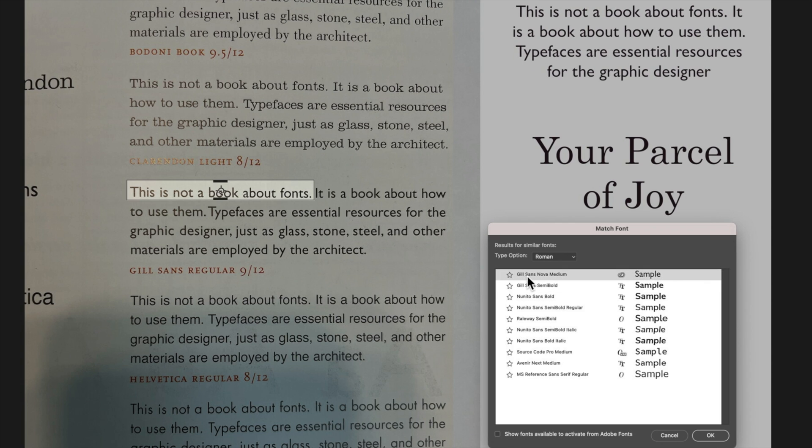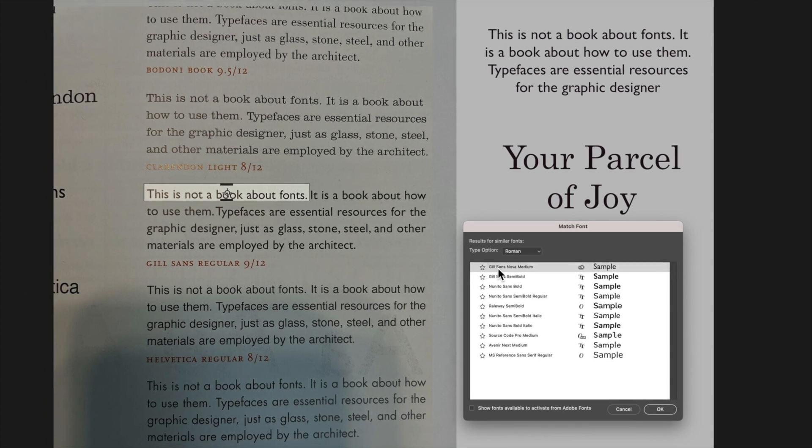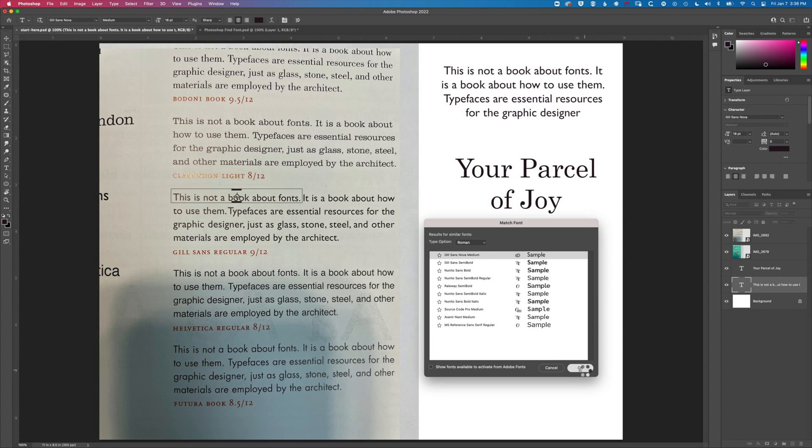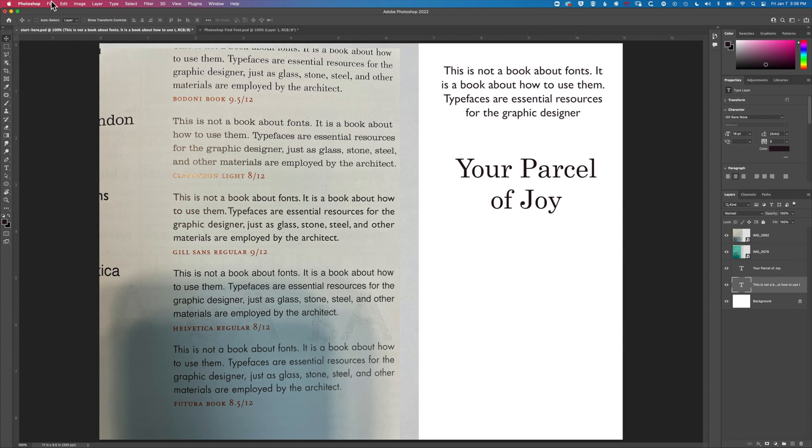Now a couple of tips if you are photographing the type try and get as close in to the type as possible. You can get some mixed results depending on the size of the type. So we'll just click OK to this and just have a look at that.